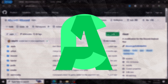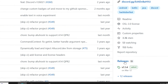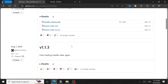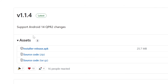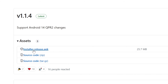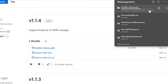AliCord is a Discord modification for Android devices. Go to GitHub and search for AliCord, then navigate to Releases and download the installer release APK. Once downloaded, open the APK file to install it. If you have trouble opening APK files, search YouTube for how to open APK files or search the specific error message you receive.